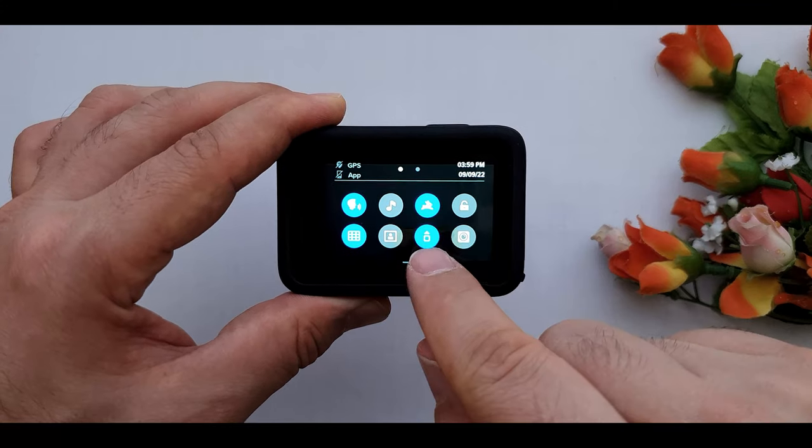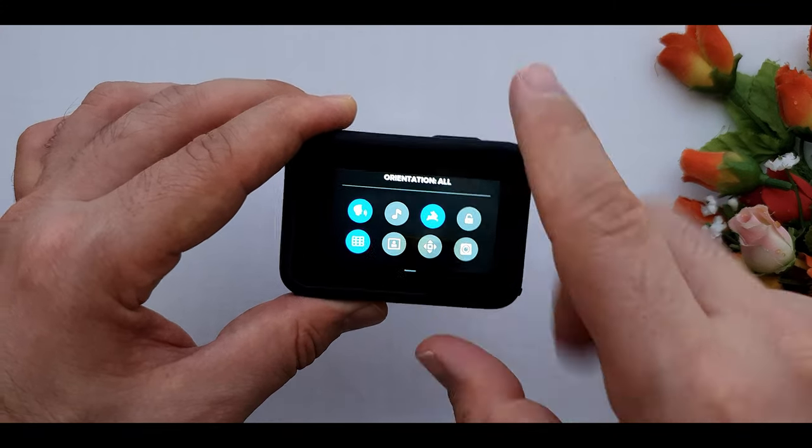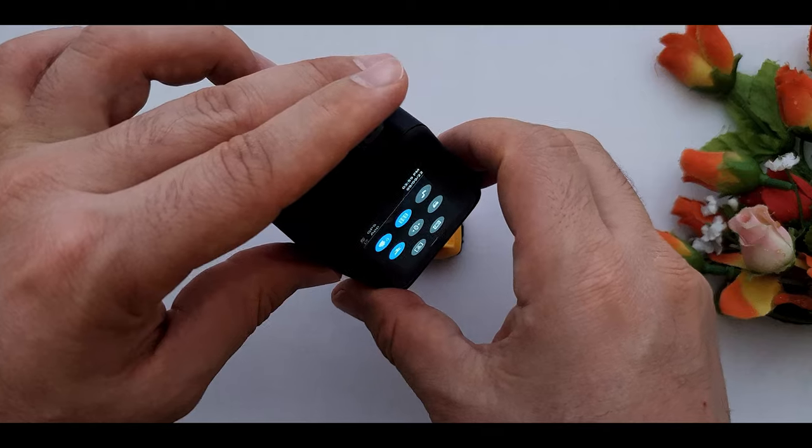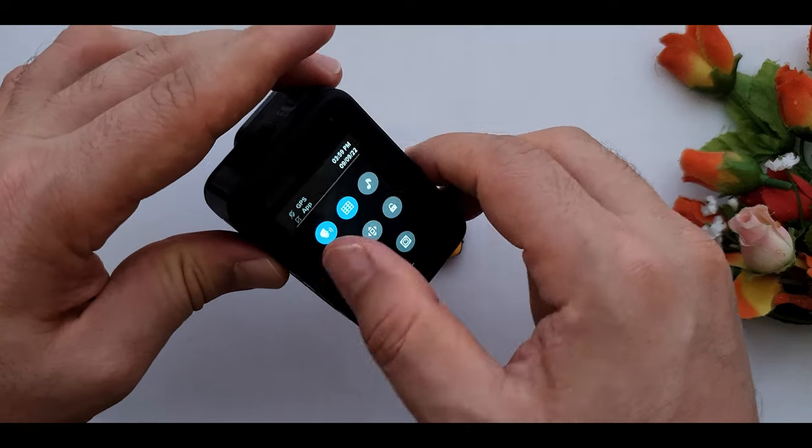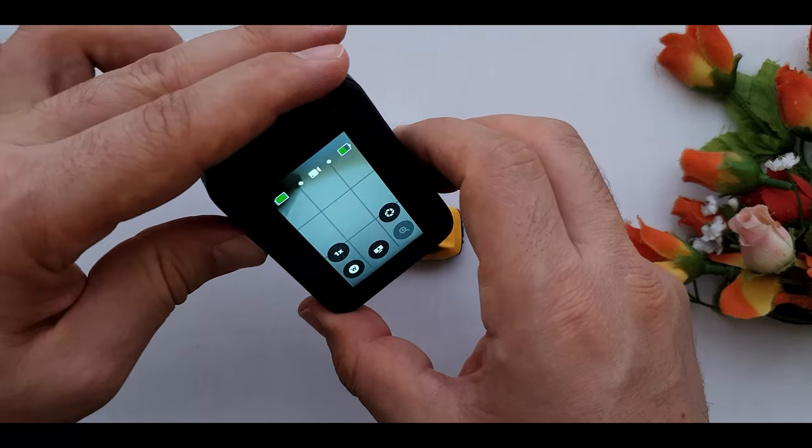This one is orientation lock button. You know, changing the screen into portrait mode or landscape mode.